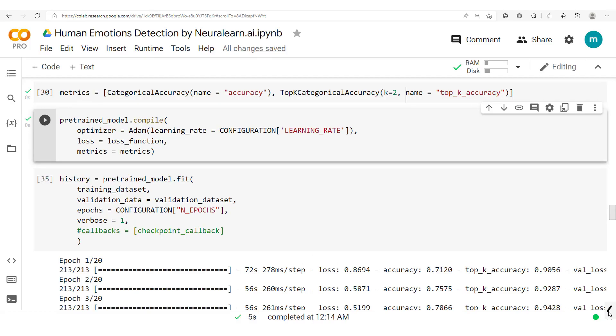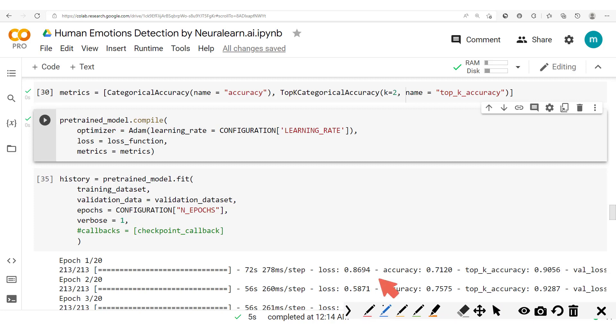Before we go on to explain how class weighting can be used to solve this problem of class imbalance, what we want to make you understand is the very first thing you want to do is to build a balanced dataset.